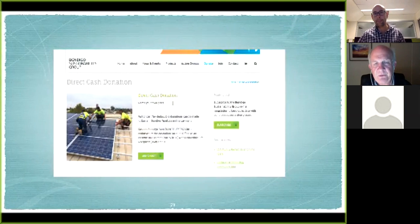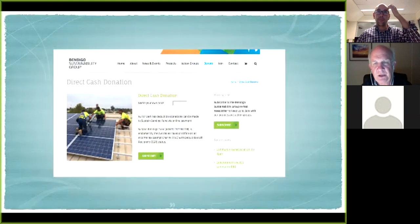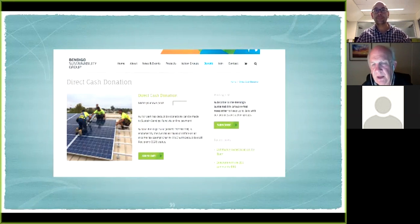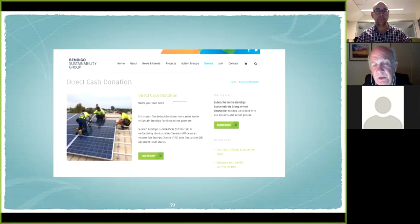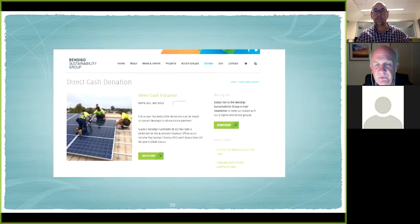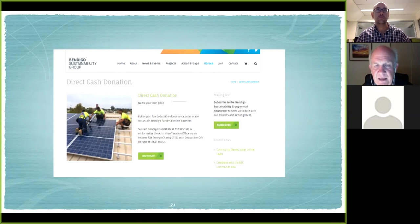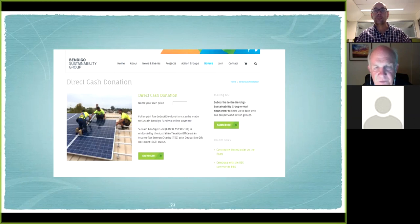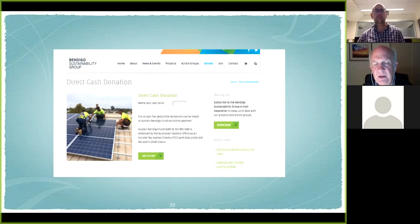BSG set up a direct donation system via their web developer that went straight into their bank account. They found that other groups take 5% or 7.5% of funds raised, and some platforms refund money back if the target isn't reached. So they found it easiest to do their own direct cash donations. They set up the 'Sustain Bendigo Fund' which had deductible gift recipient (DGR) status, providing income-tax deductibility. They note this is becoming harder for organisations to get because of some political issues.